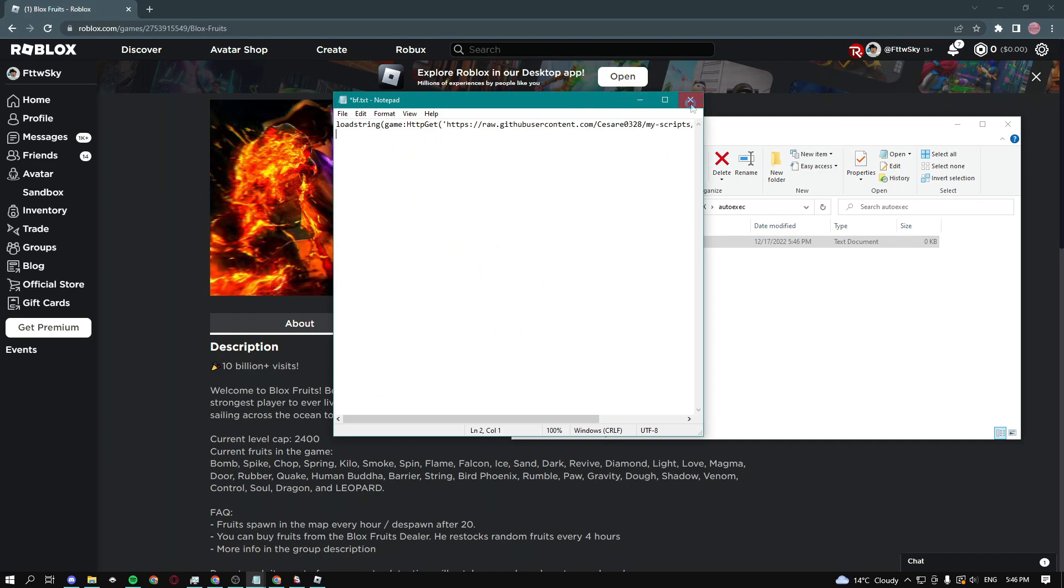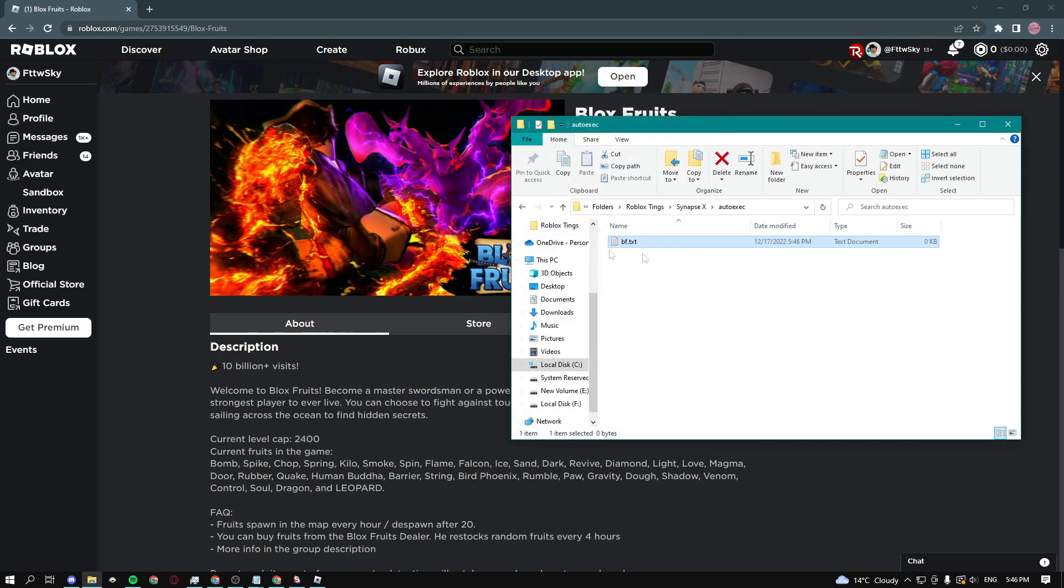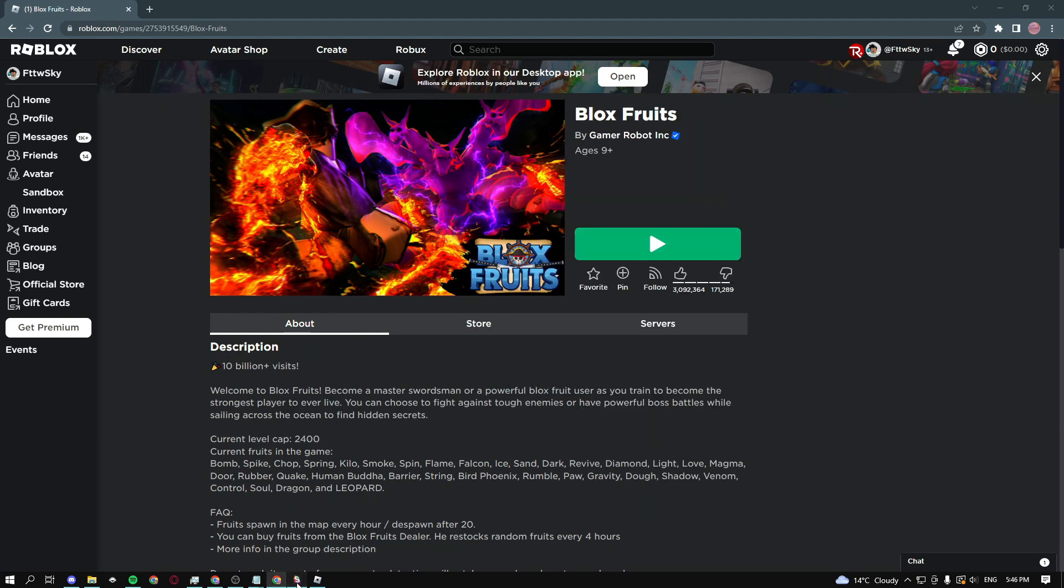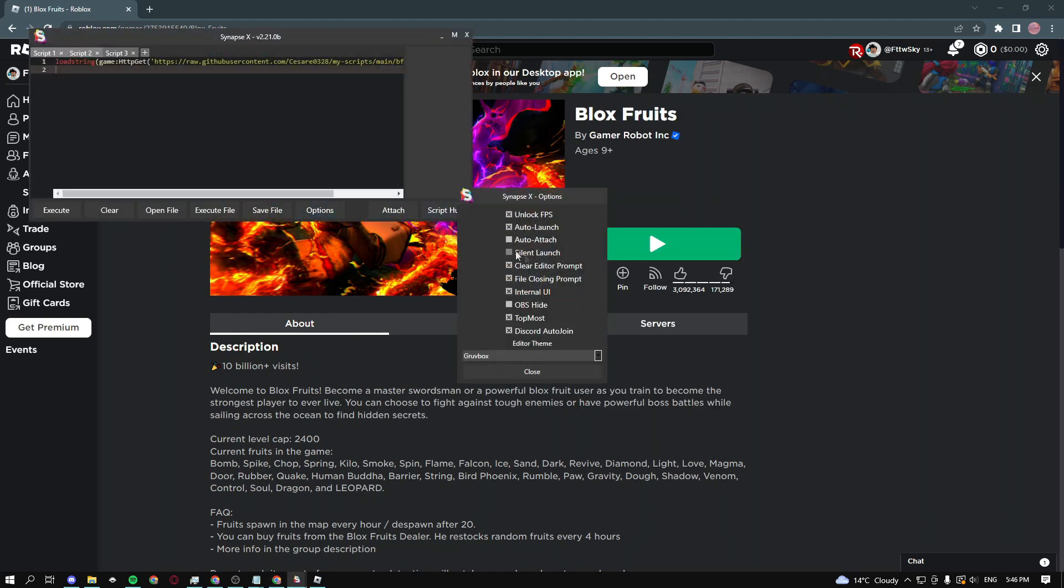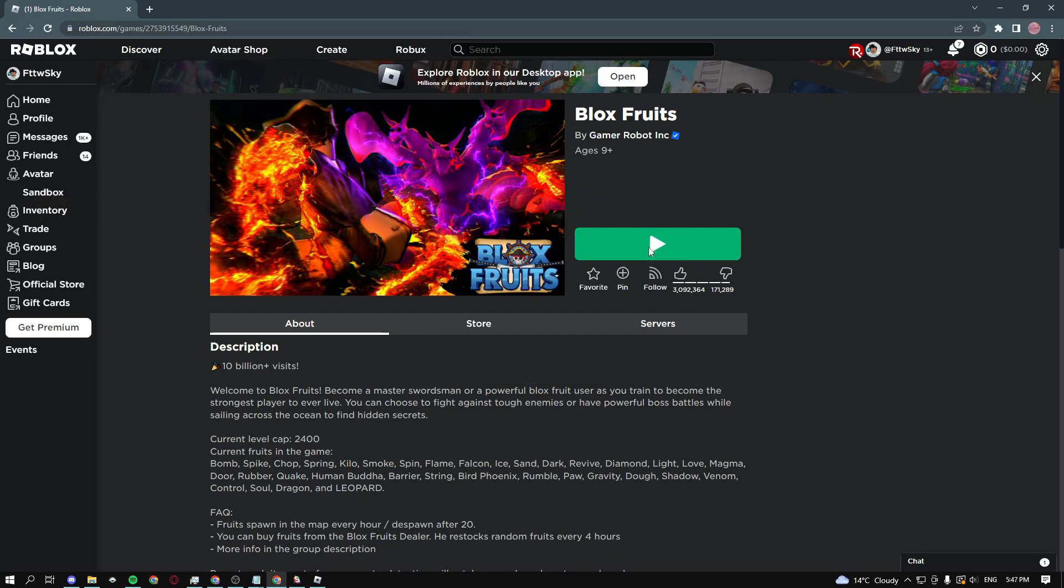Then click on close, save, and you should be done. Now go into your exploit, click on options, and make sure you have either auto launch or auto attach enabled.